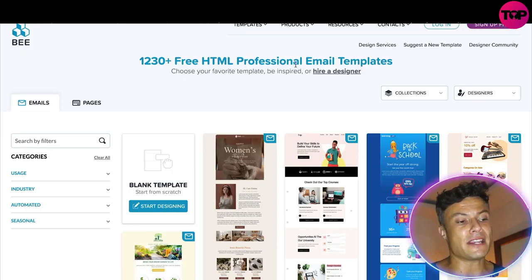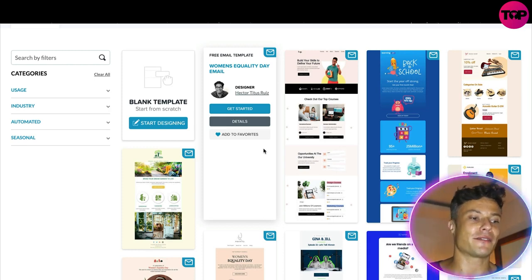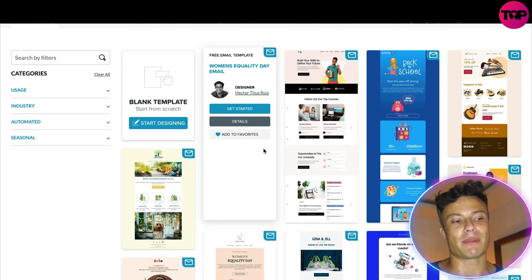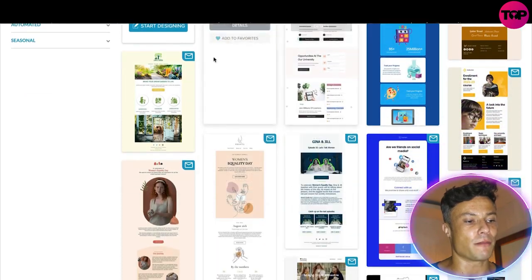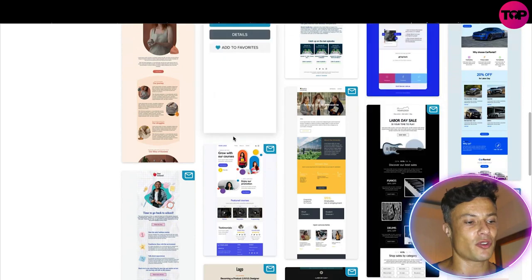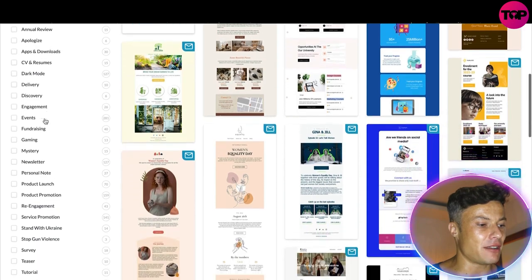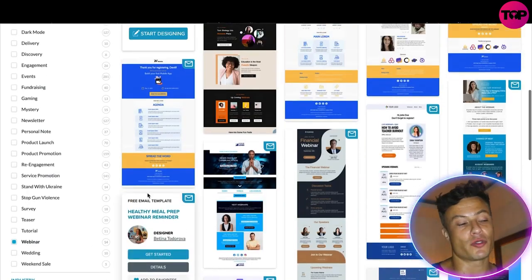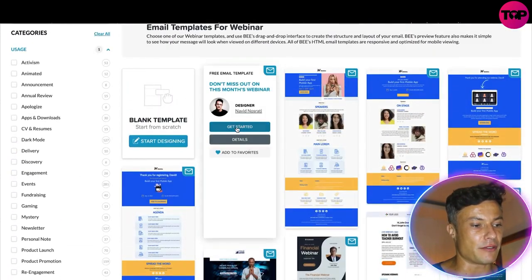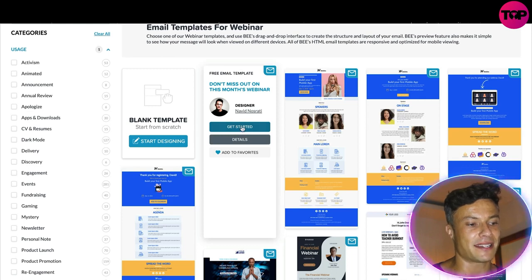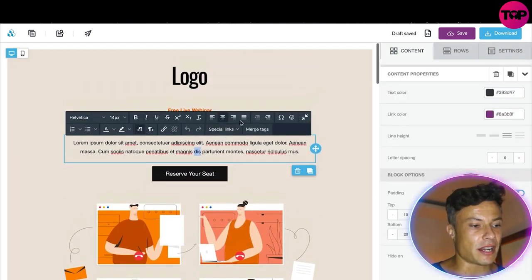Clicking on Start Designing, you can see there are 1,230 or more free HTML professional email templates. If you get tons of emails every day from various things you've signed up for, you can get a bit bored of monotonous black-and-white simple text emails. This enables you to create really beautiful pages where you can bring in products, videos, testimonials, and so much more. On the side I've got various different usage categories, so I can select webinar and it gives me all the templates for that.